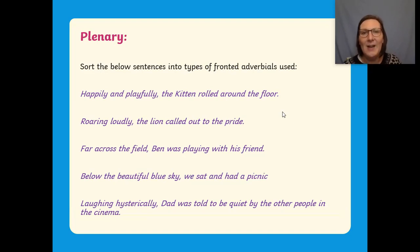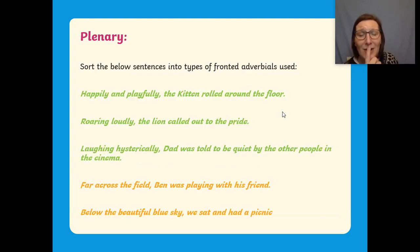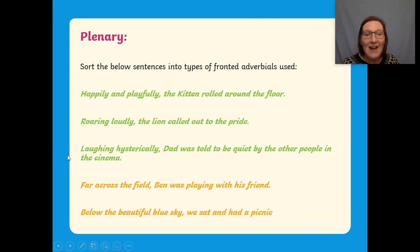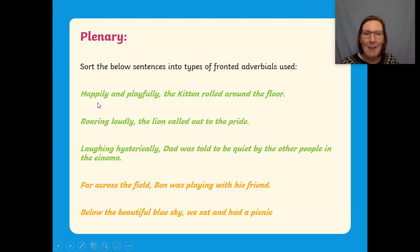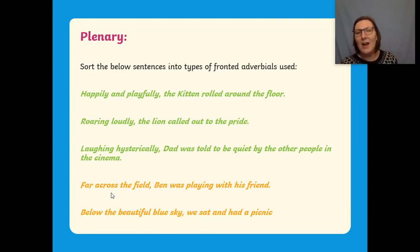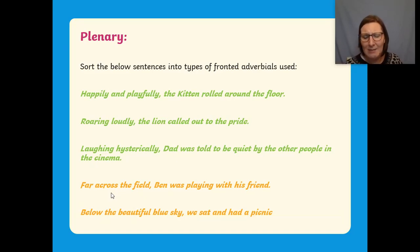Pause the video here and have a go at that now. Okay, should we have a look? I've just realised I've done one wrong — I'm so sorry. So here we've got our ing: 'roaring loudly, the lion called out to the pride' and 'laughing hysterically' — another ing. Those two should be in red. So very sorry, because here we've got 'happily' and 'playfully' — that's how the kitten was rolling around on the floor. That is our adverb of manner; these two should be red, I do apologise. And then 'far across the field' — that's our preposition: 'Ben was playing with his friend.' And 'below the beautiful blue sky' — that's our preposition: 'we sat and had a picnic.'